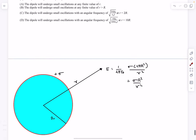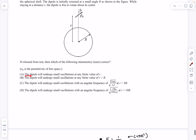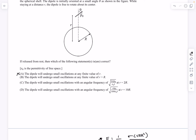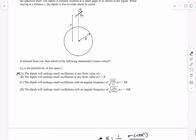In the first option they say the dipole will undergo small oscillations at any finite value of r. You can automatically reject this, because in order for the dipole to rotate there needs to be an external electric field that can apply a torque on it. If you keep the dipole inside the sphere there is no electric force there. So saying it will perform oscillations for any r is wrong.